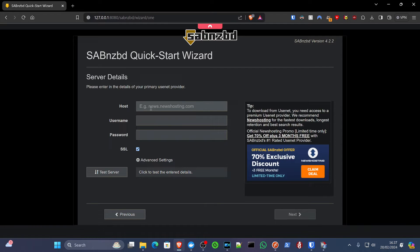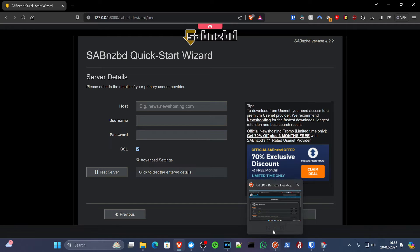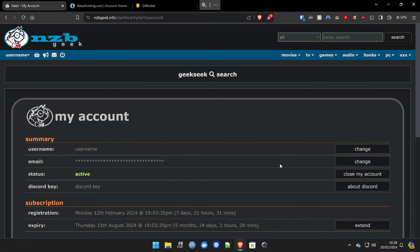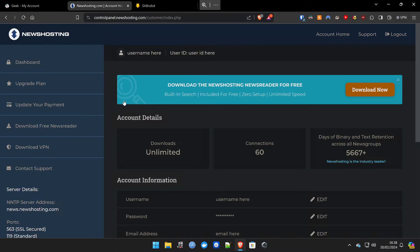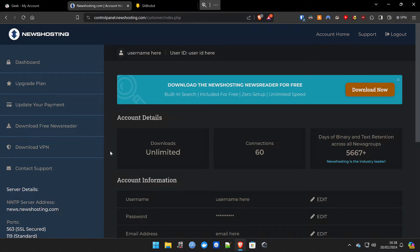And this is where we can start putting information in from our content provider. So if I jump back over here, these are the three parts I was talking about earlier. You're going to need something like an indexer, such as NZB Geek. It is paid, about £4.70 for six months. That's fantastic value. And then you're also going to need news hosting, which is charged monthly about £7 or £8 a month.